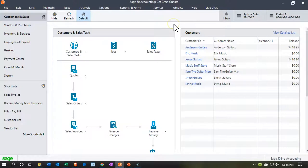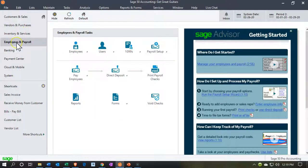Here we are in our Get Great Guitars file, currently in the customer and sales section. We're going to look at the employee and payroll section briefly. Note that in the past we talked about setting up payroll within Sage — it's typically an added feature, and you'd want to talk to your representative as well as your accounting professionals to get advice. Within our practice problem, we don't want to be adding anything to it.